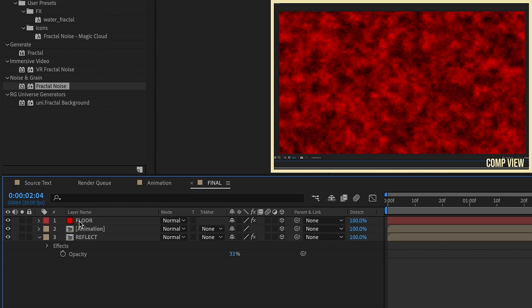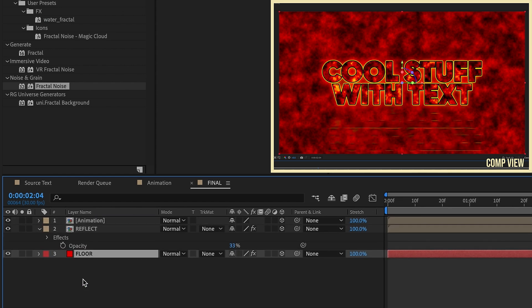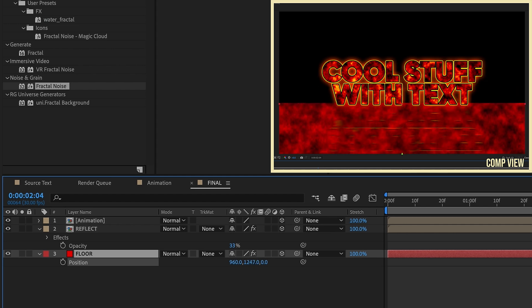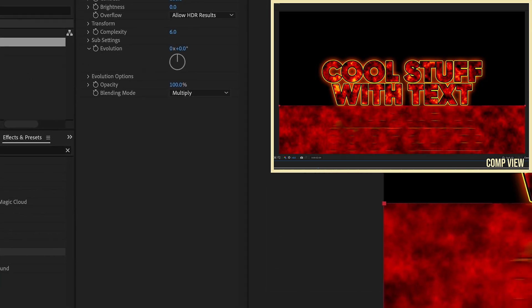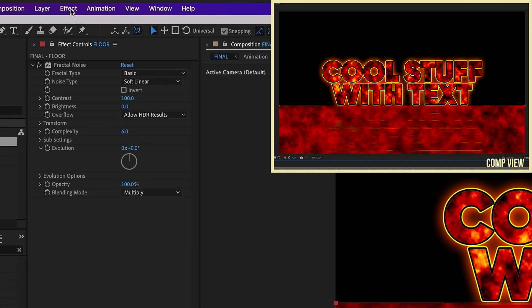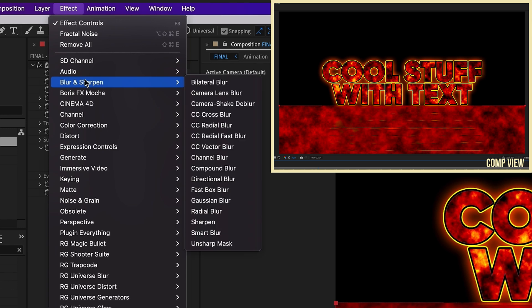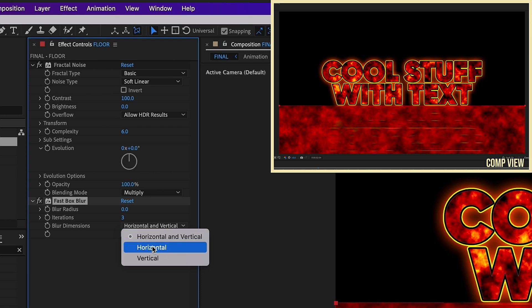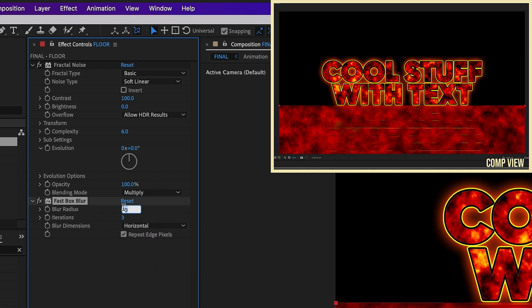Let's pull this underneath our other layers. P for position and bring this down underneath everything else. With Floor selected, let's go to Effect, Blur and Sharpen, Fast Box Blur. Repeat our edge pixels, set our blur dimensions to horizontal, and make this blur radius say 500.